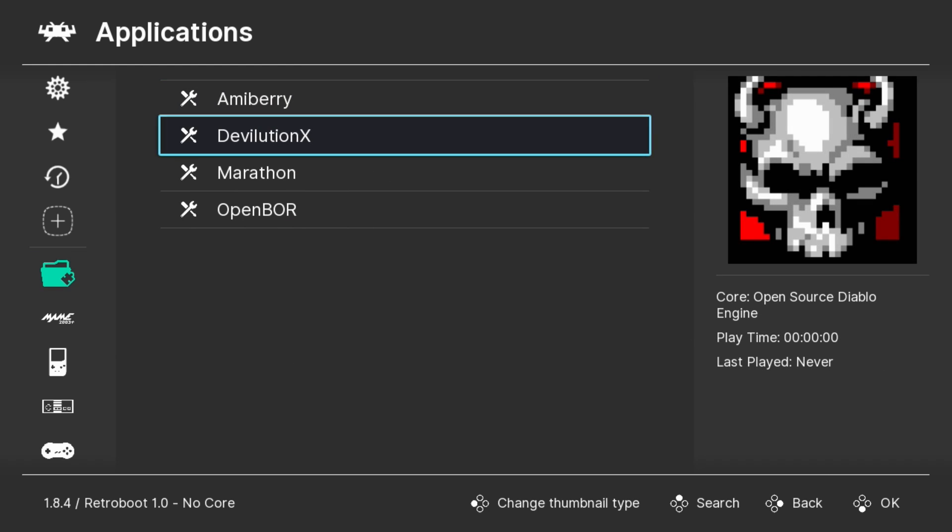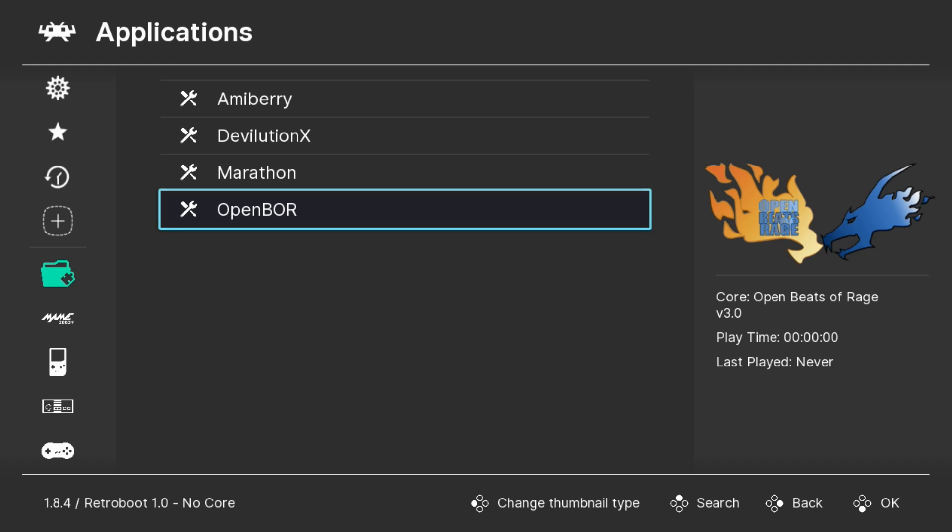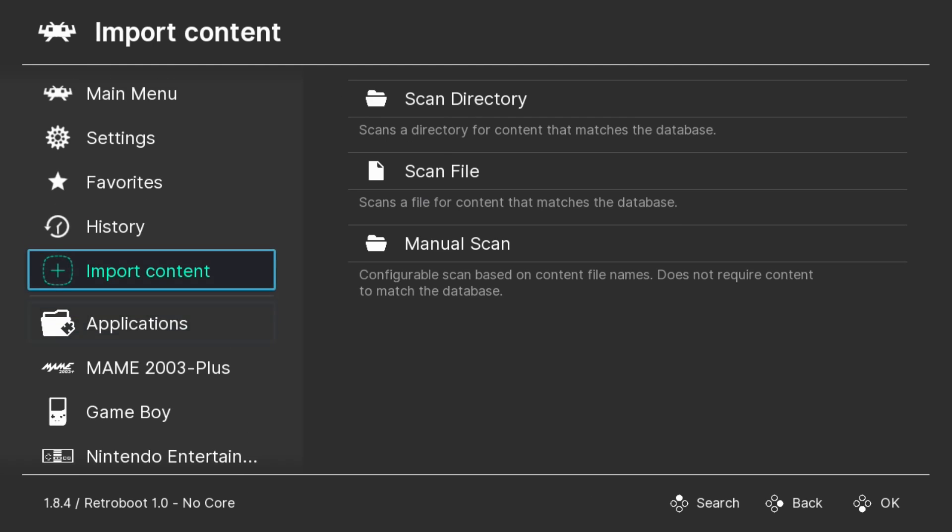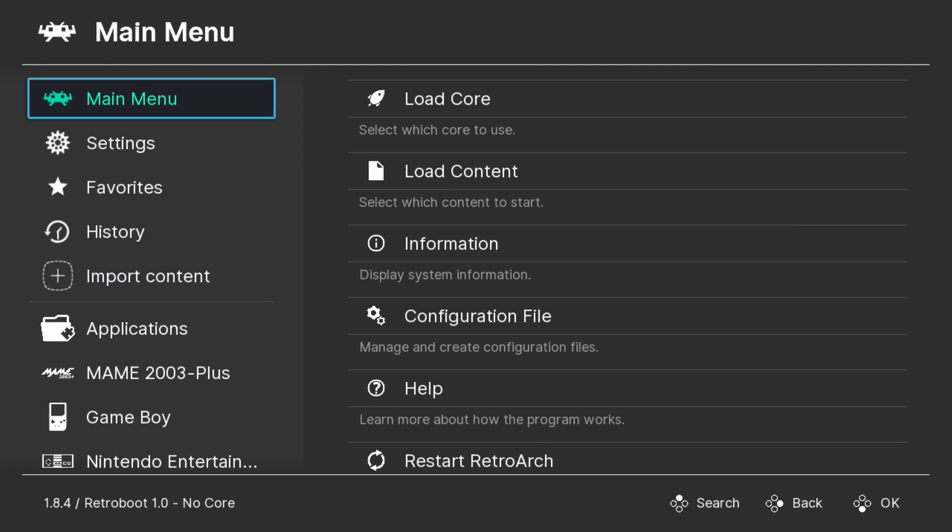And here are the four that we installed. Amaberry, Devolution X, Marathon, and OpenBore. But this is a really awesome update. Genderbent has really outdone himself, keeping things clean and simple.